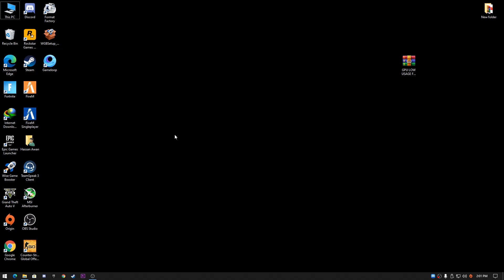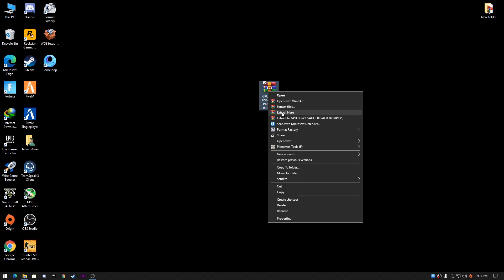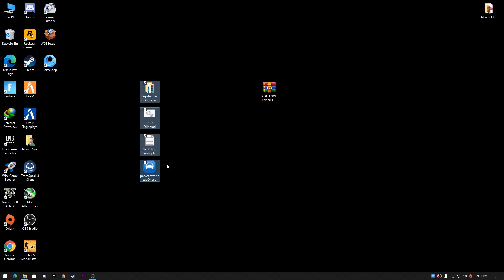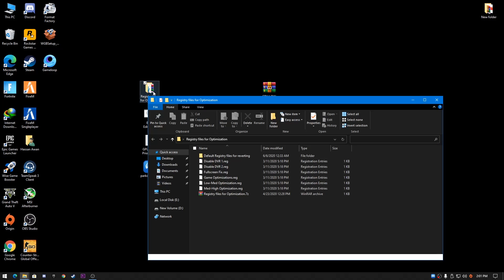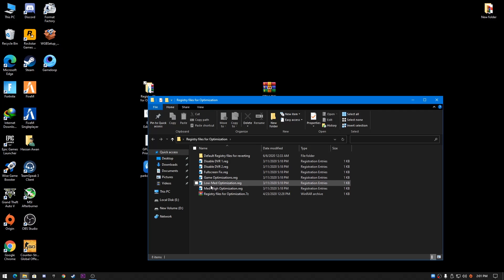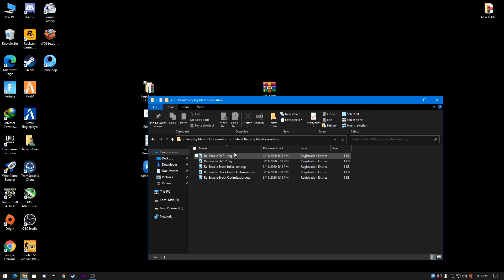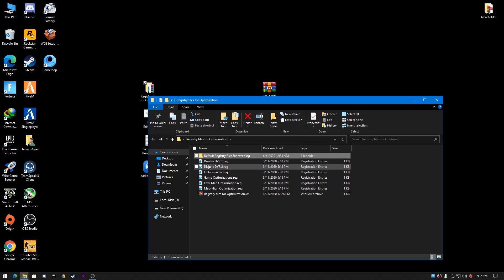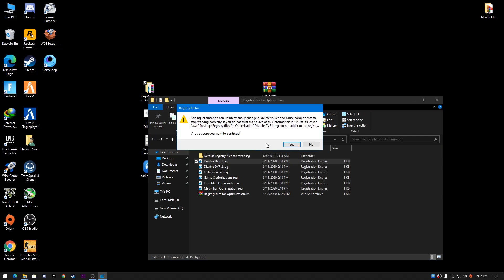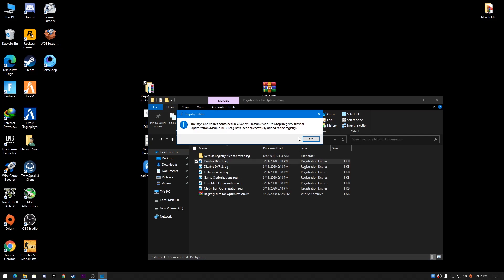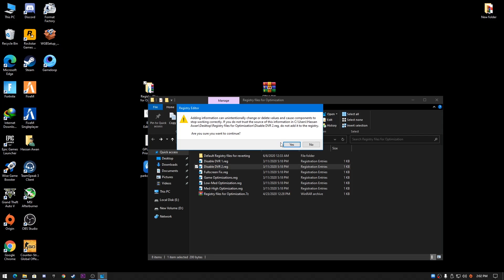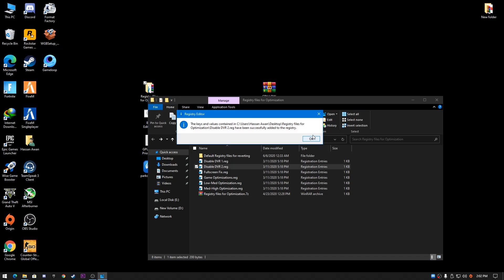After doing this, you need to download this Boost Pack and extract it on your desktop. Click Extract Here and you'll get these four files. First, go to the registry file optimization and run all of these commands one by one. If you want to revert back, you can open these files and your settings will be set to stock. First, install Disable DVR1.reg, press Yes, and do the same step for all these files.